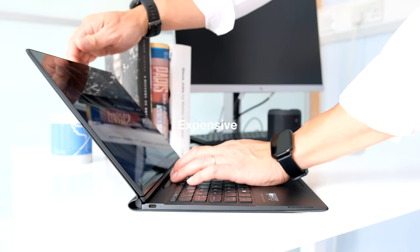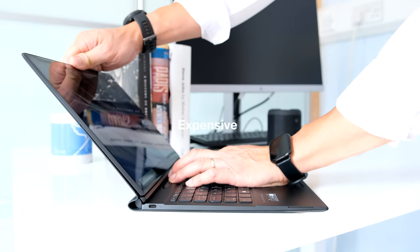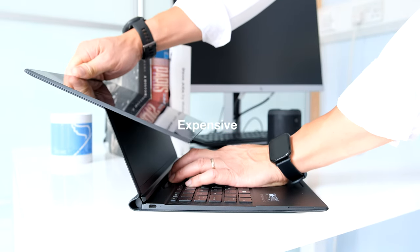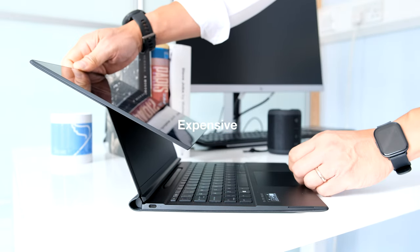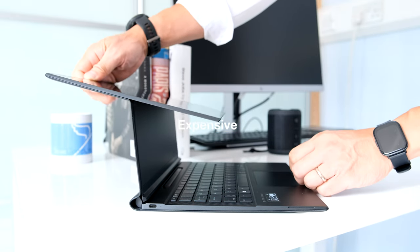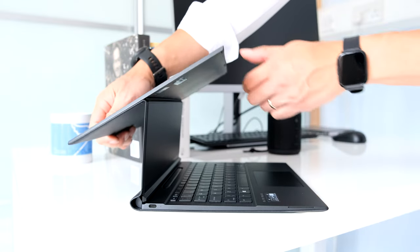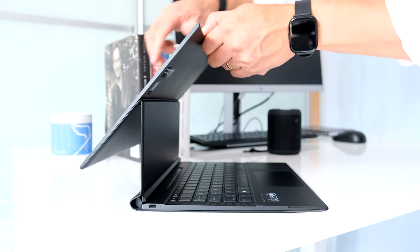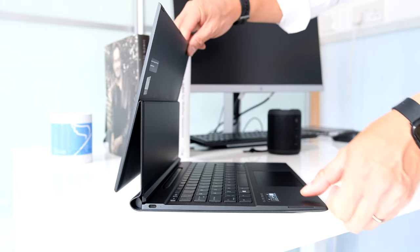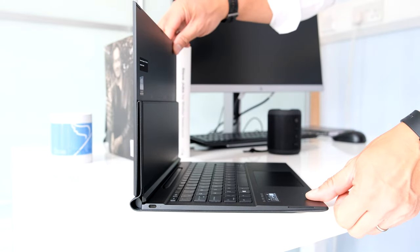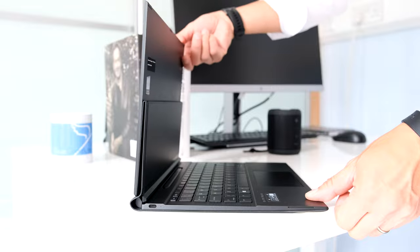Expensive. Starting from $1,269 plus taxes for the base model to over $2,000 for this review model, the Elite Folio is not cheap, especially if you compare it with what you can get for the same money.